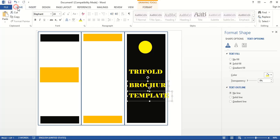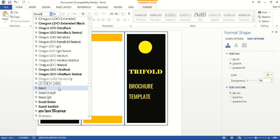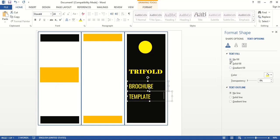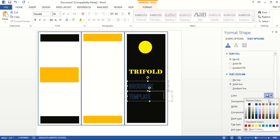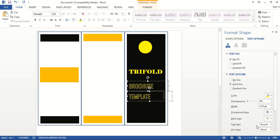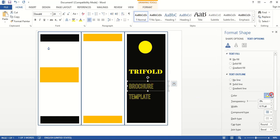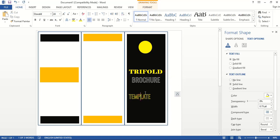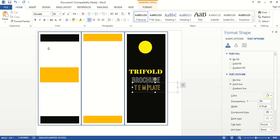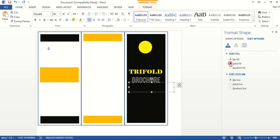Now select both text boxes, go to Home and change the font. Choose No Fill and No Line. Here choose Solid Line and choose a color — let's choose white. Now increase the font size from 24 to 28. Take each one and position them, giving space in between. Place them nicely.